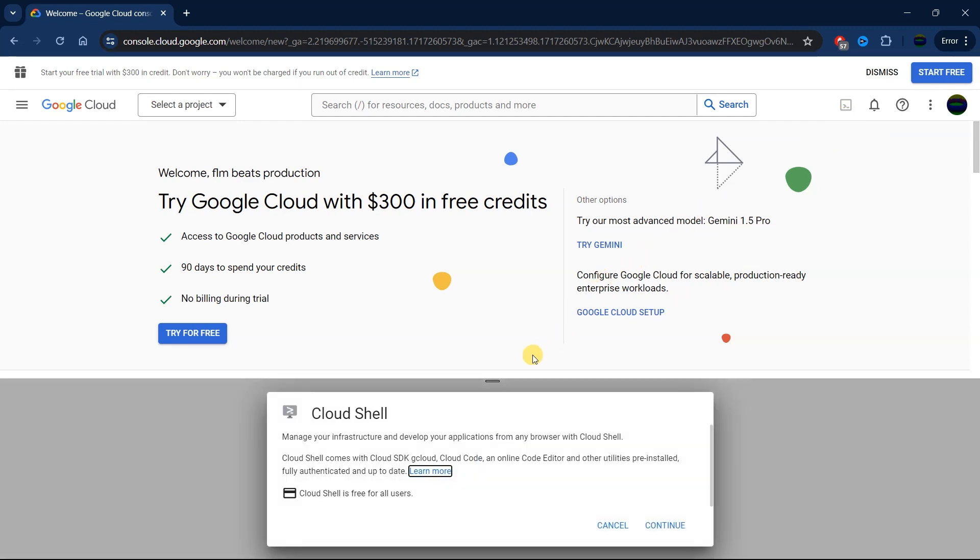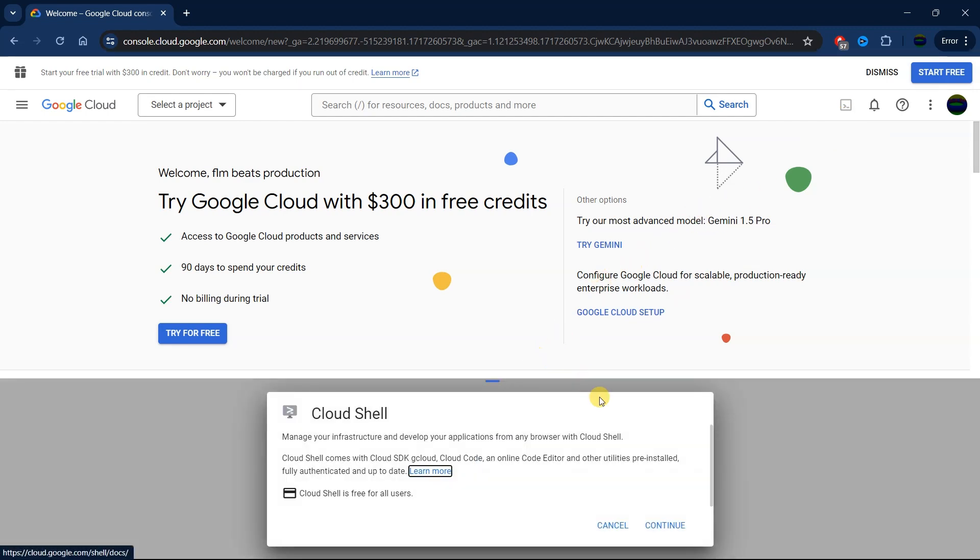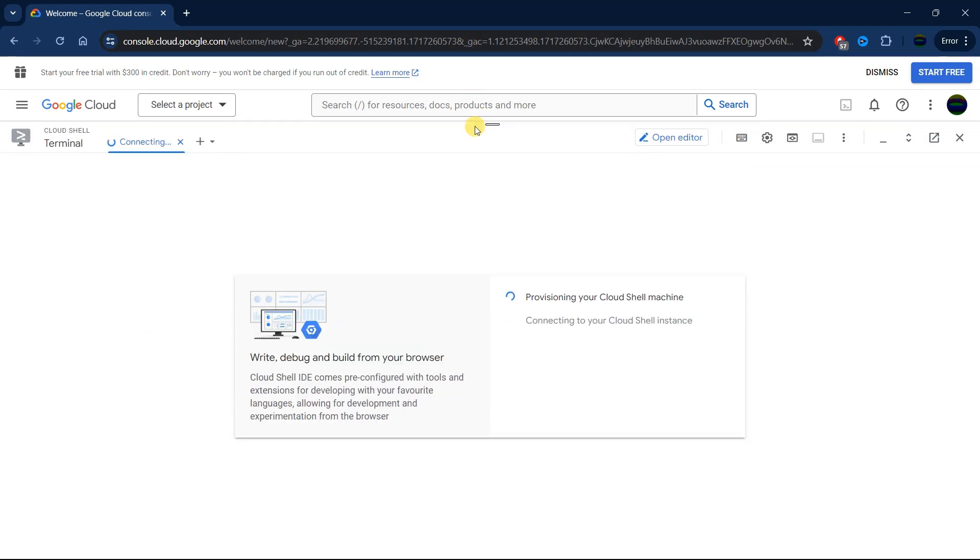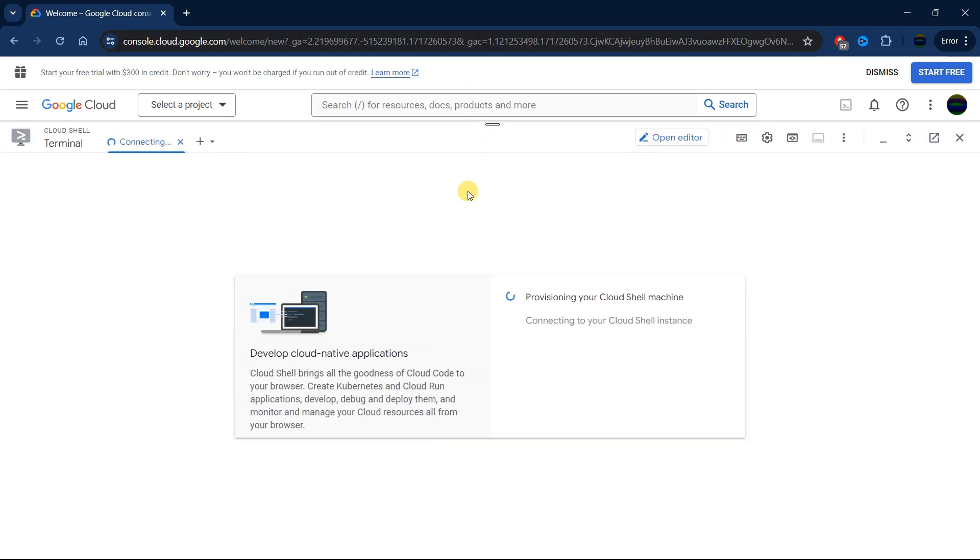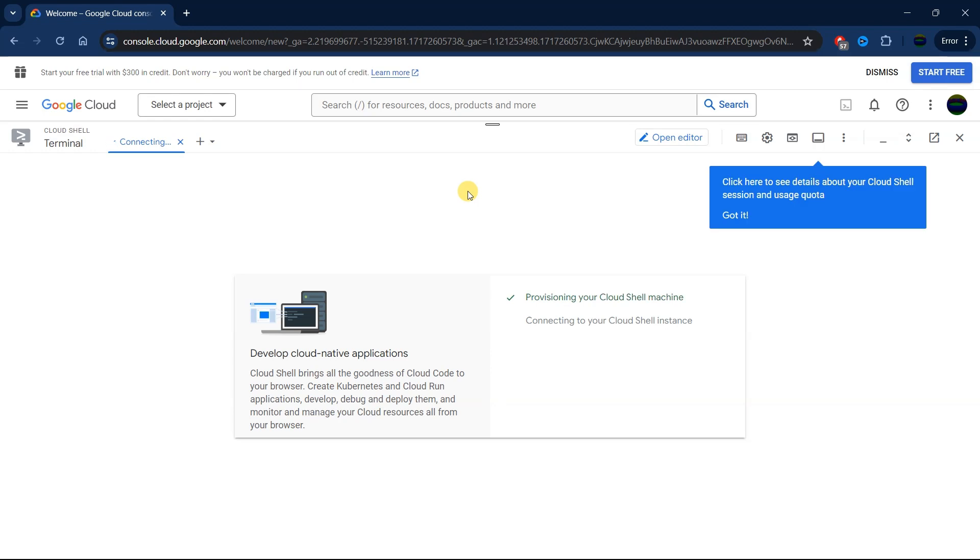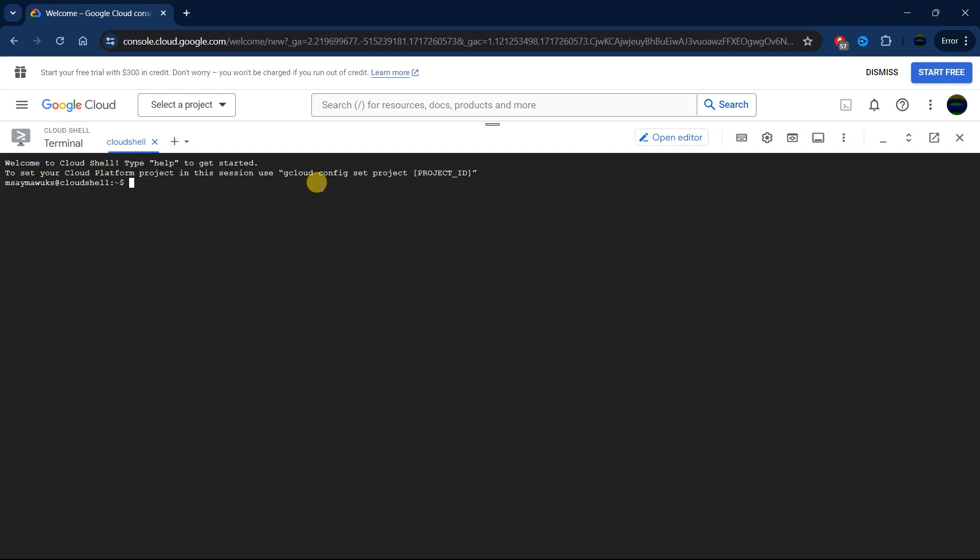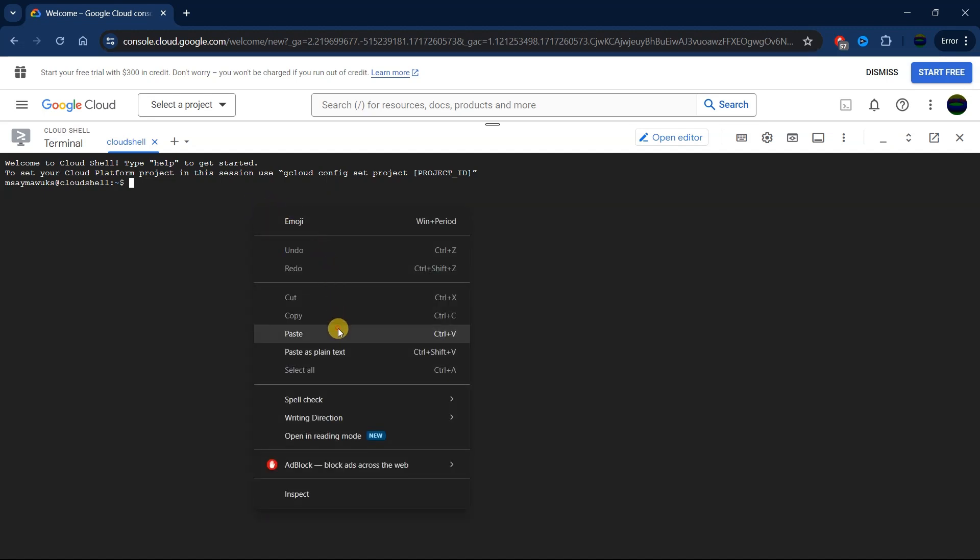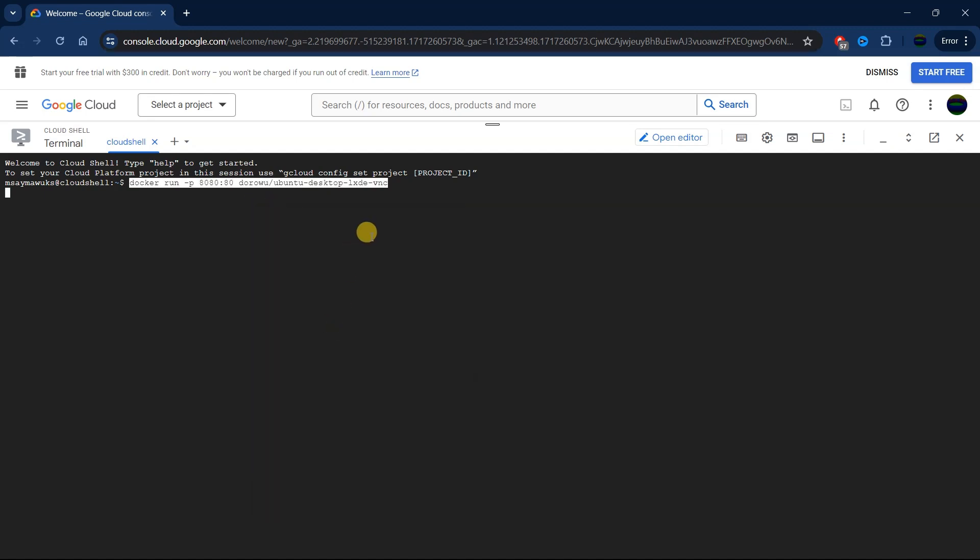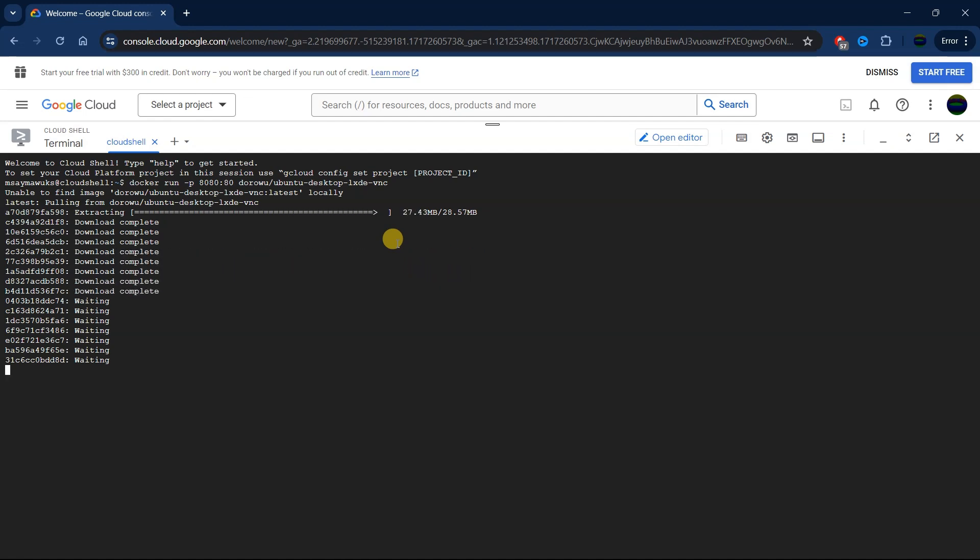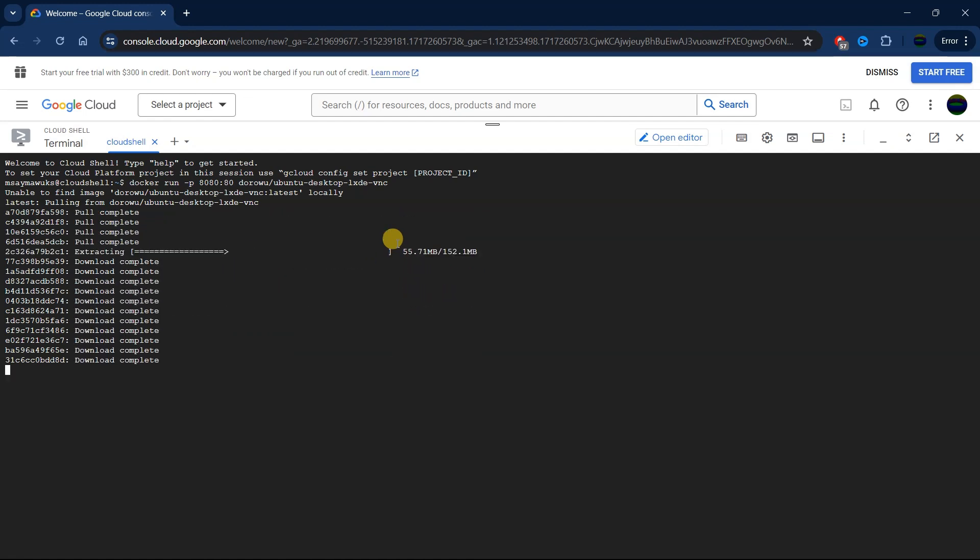Then we are going to click on continue. Here we are going to wait a little bit for the terminal to initiate. Once your Cloud Shell has started, we are going to paste the following script. I will leave a link in the description where you can access this script. After pasting the script, click on enter. Now you are going to wait for about a few minutes or a few seconds for this process to complete.